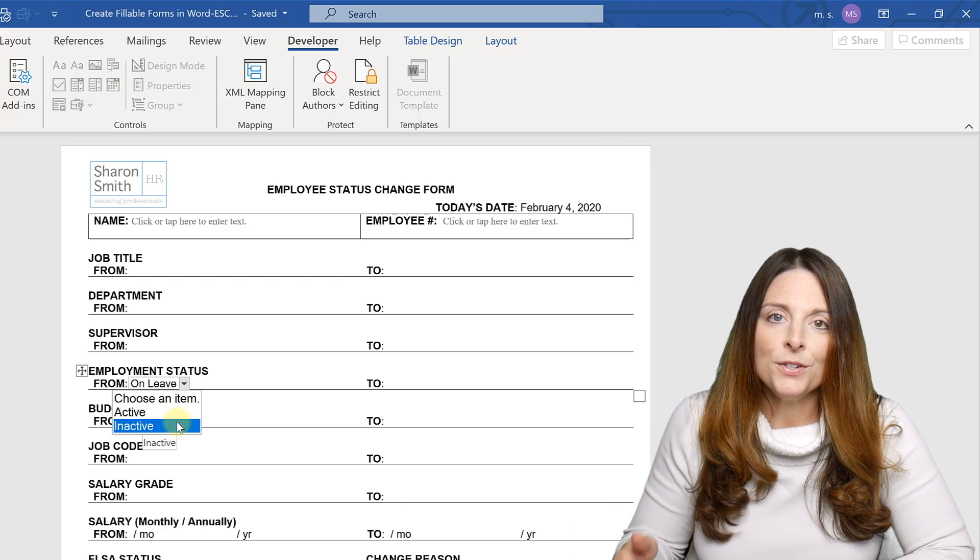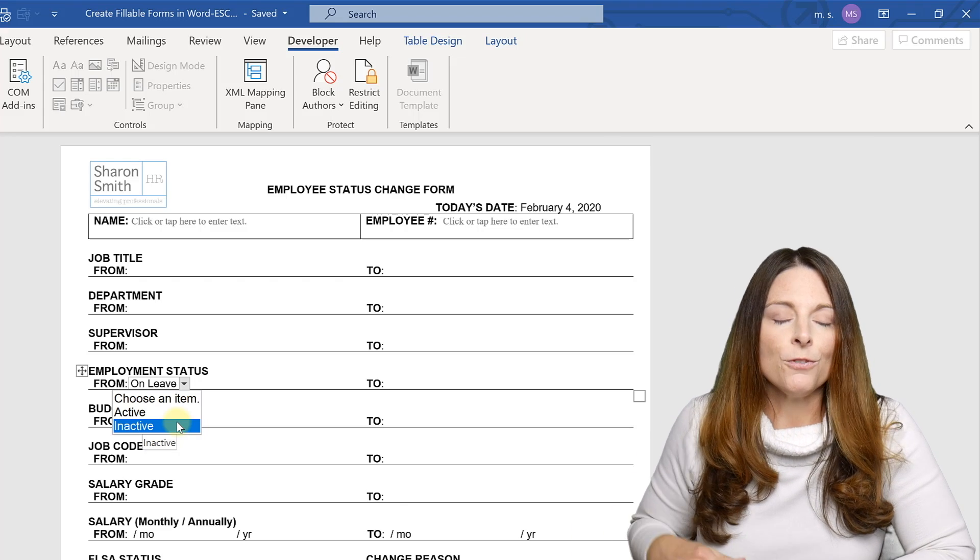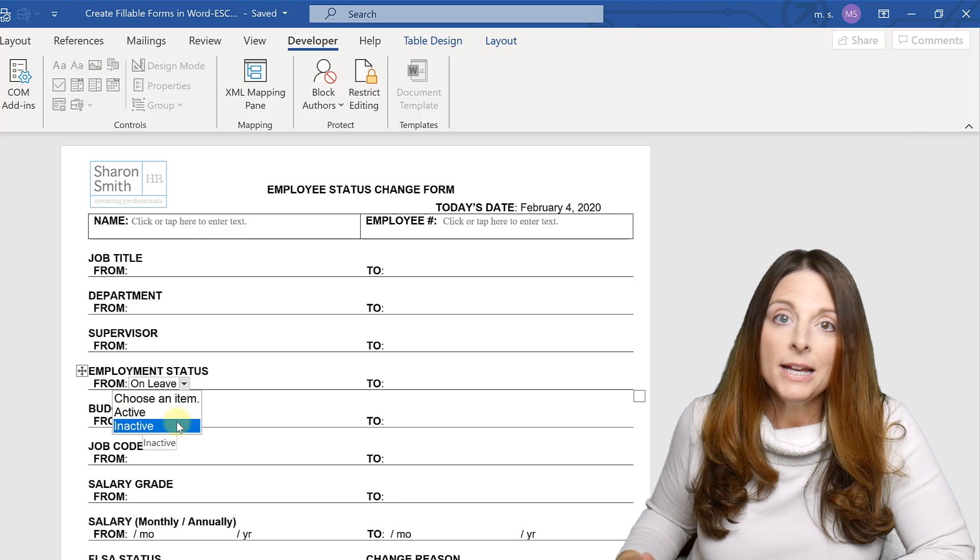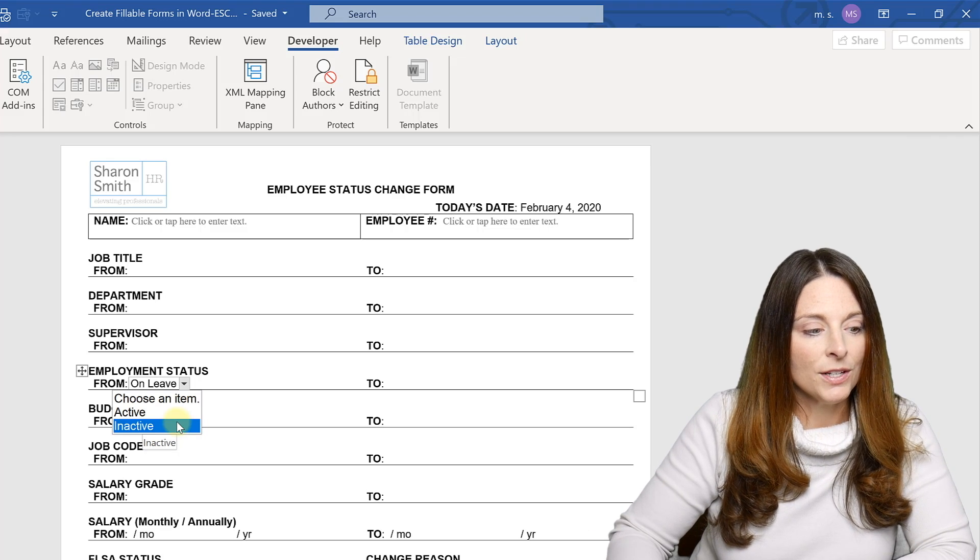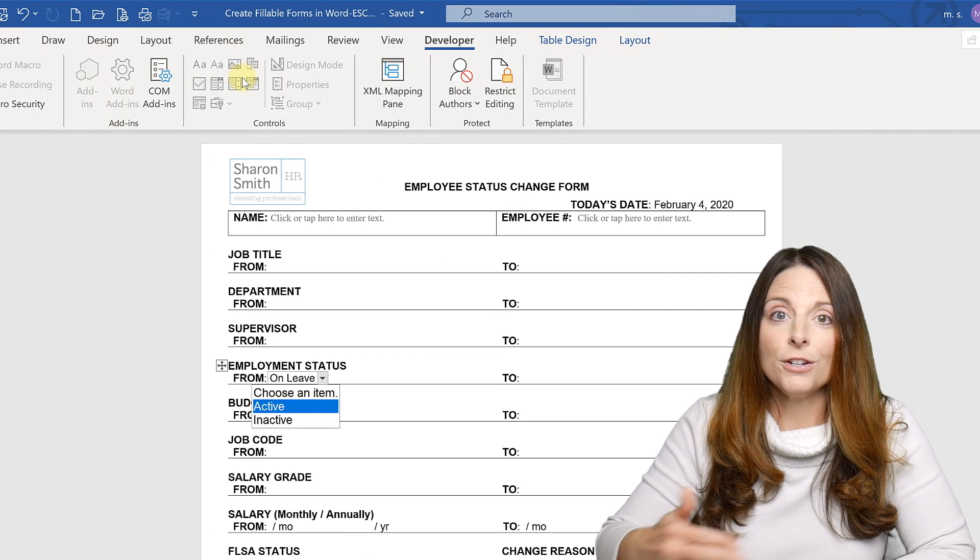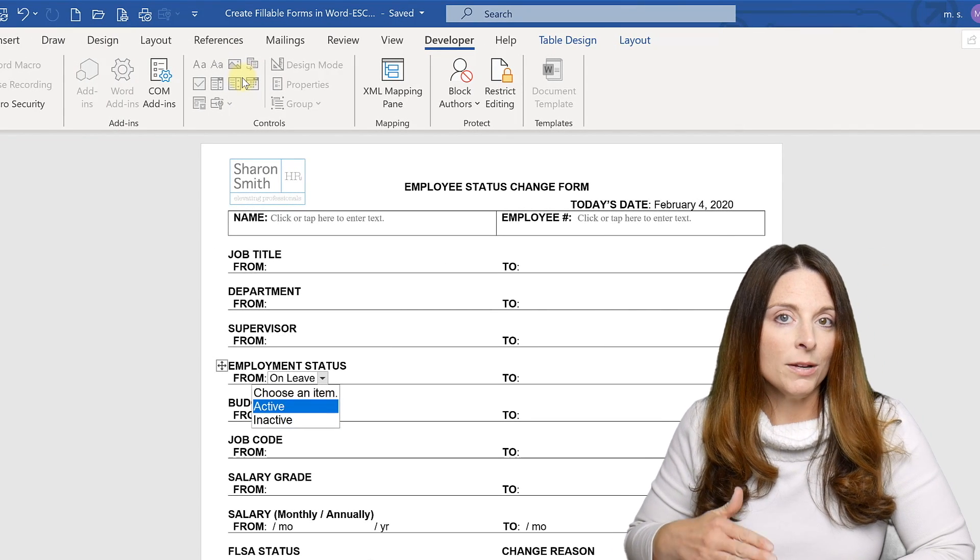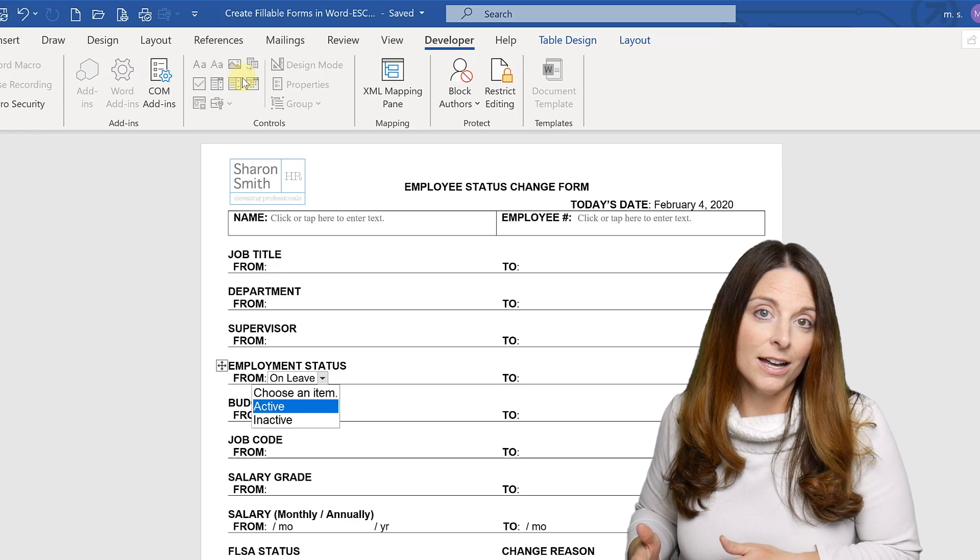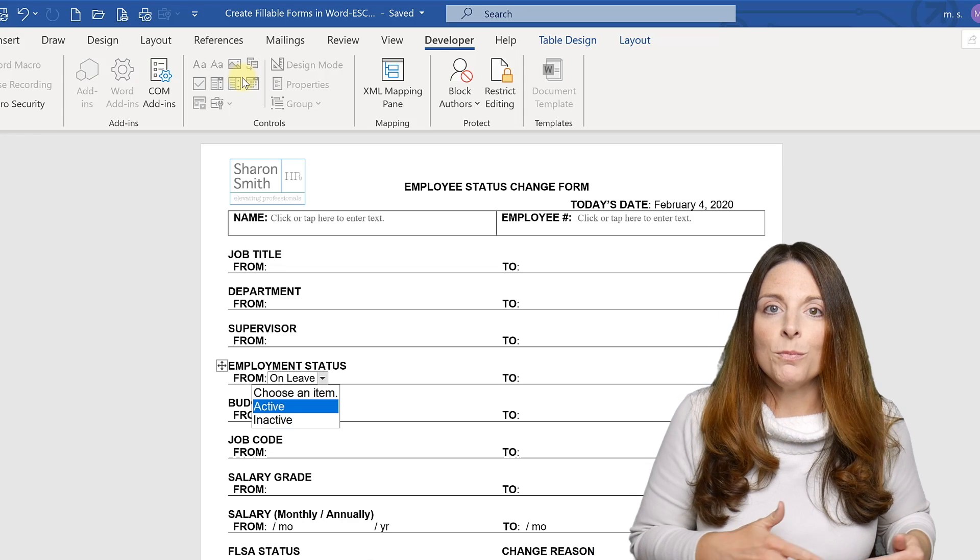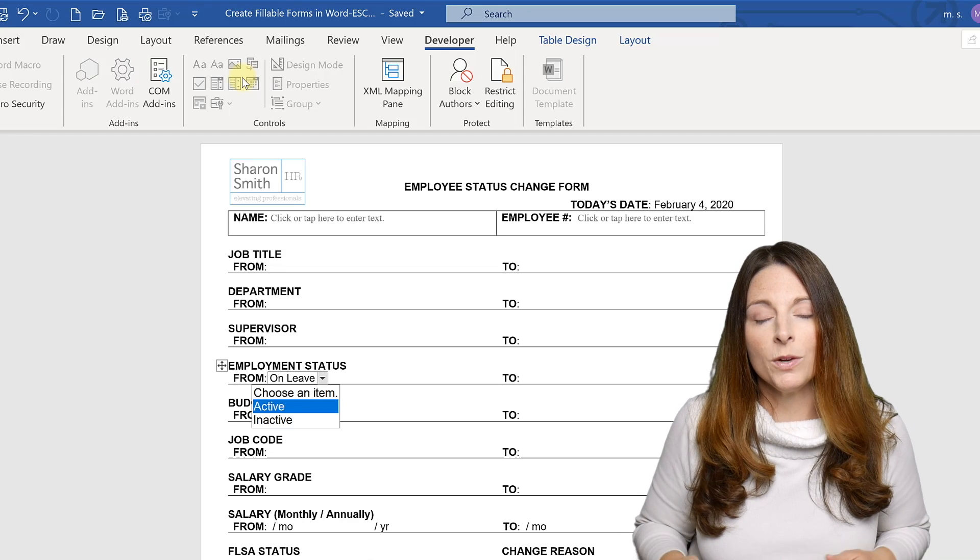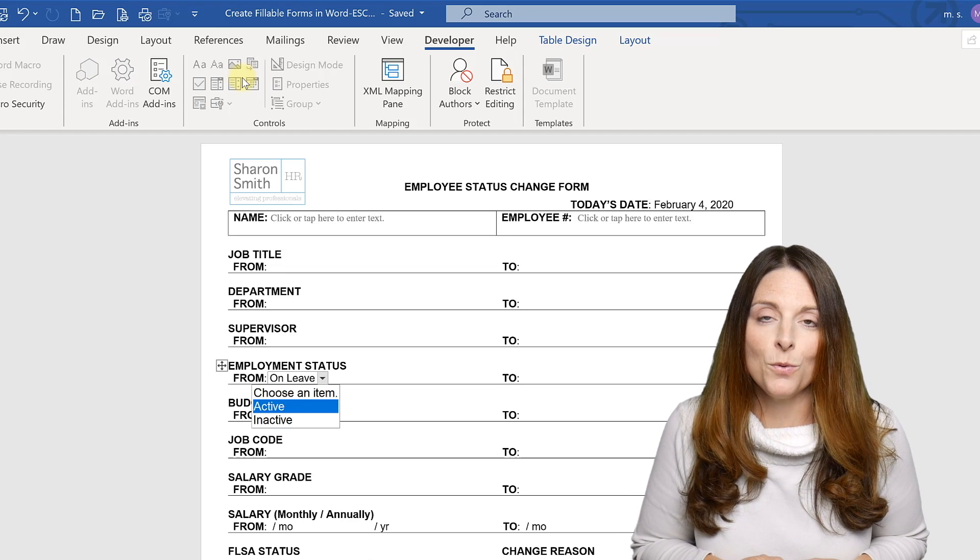Now, remember, if you start using legacy tools as your form fields on your form, stick with those throughout your entire form. Likewise with content control form fields, if you start using the content control form fields, then stick with those throughout your entire form. The reason you don't want to mix and match legacy tool form fields and the content control form fields is because then your end user may have trouble tabbing through the form fields once you restrict that editing for filling in forms.